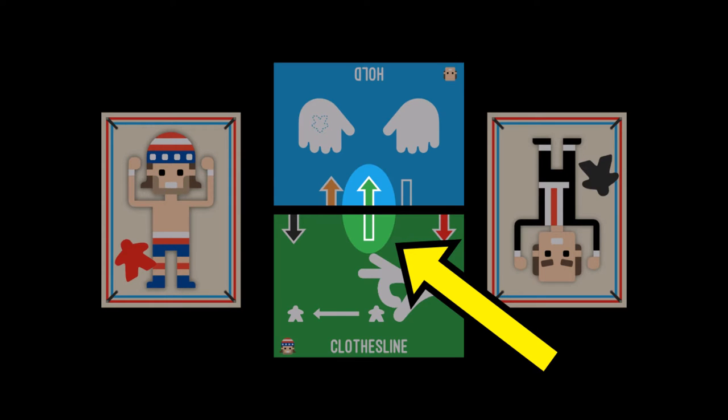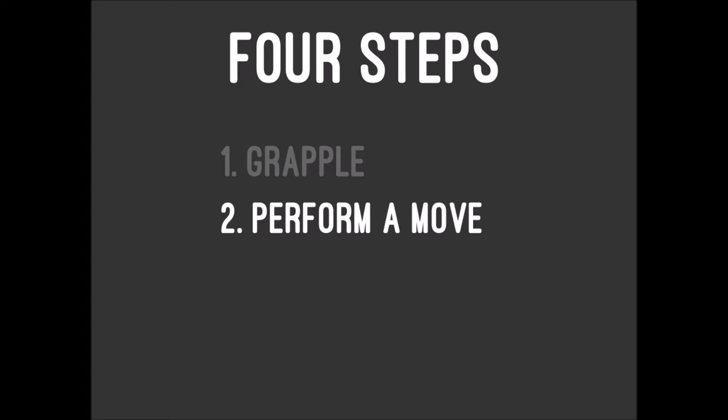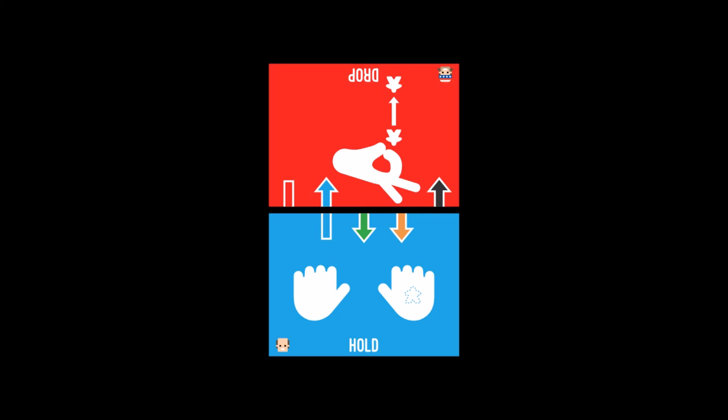When you win a grapple, you automatically deal one point of damage to your opponent. They move their health tracker down one point. In the move step, you perform the move listed on the card that you used to win the grapple. So if you won the grapple using a hold card, you perform a hold move.